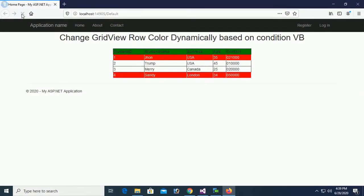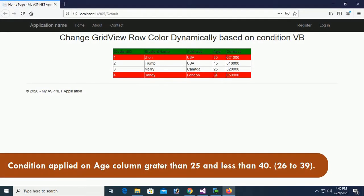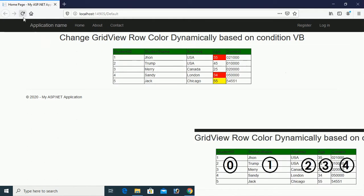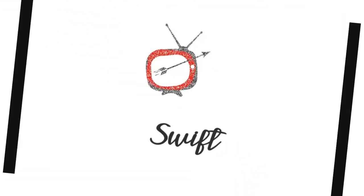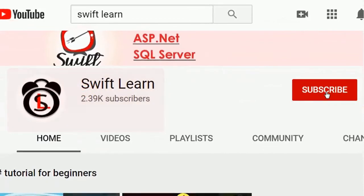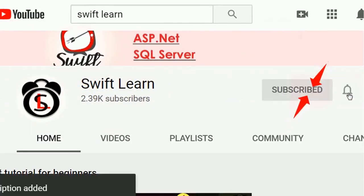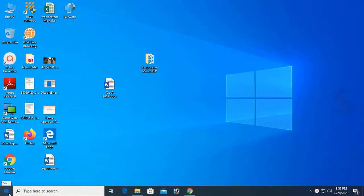Welcome to my channel SweepLearn. This tutorial is about how to change GridView row color based on condition in ASP.NET VB. If you haven't subscribed to my channel yet, please subscribe and press the bell icon for upcoming videos. Now start Visual Studio.